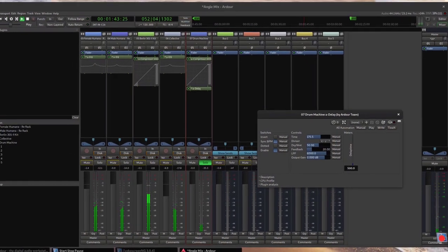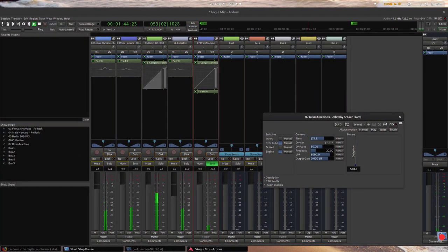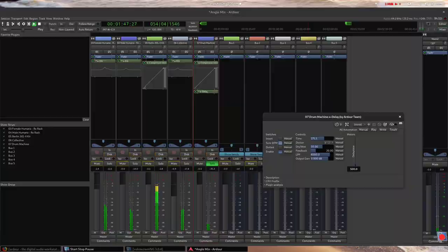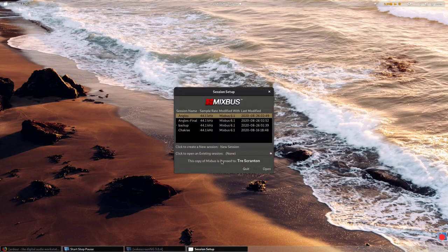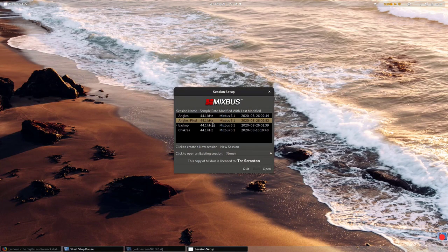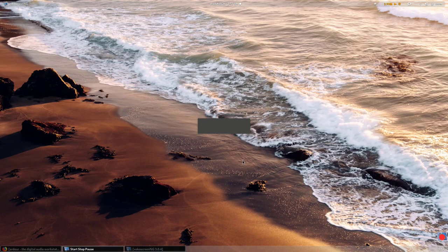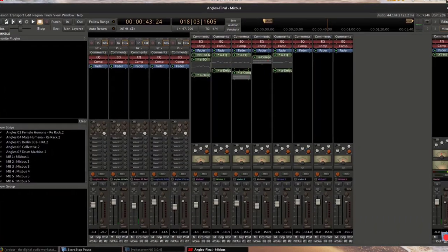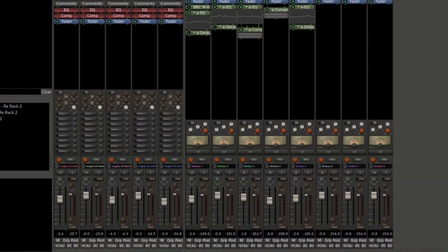Sounds better. Now I'm going to take this Ardua session and run it through Mixbus, a program that extends the functionality of Ardua with premium plug-ins and an expanded mixing environment.